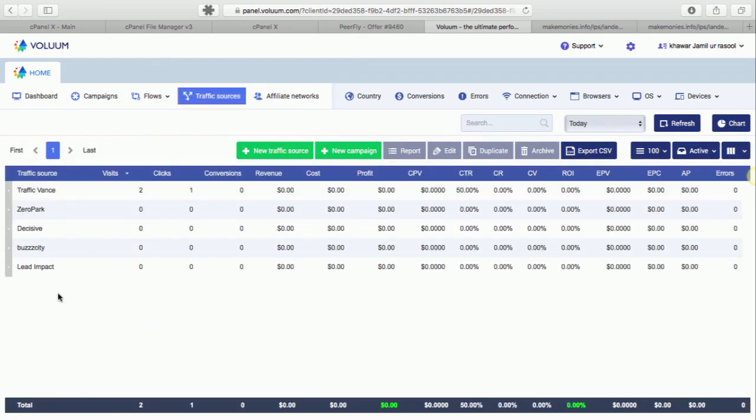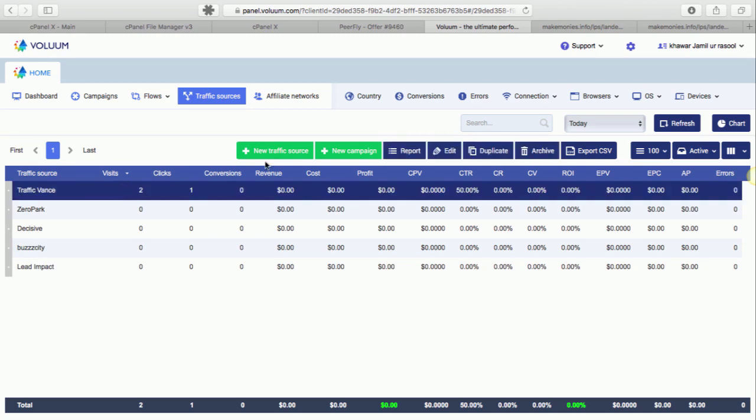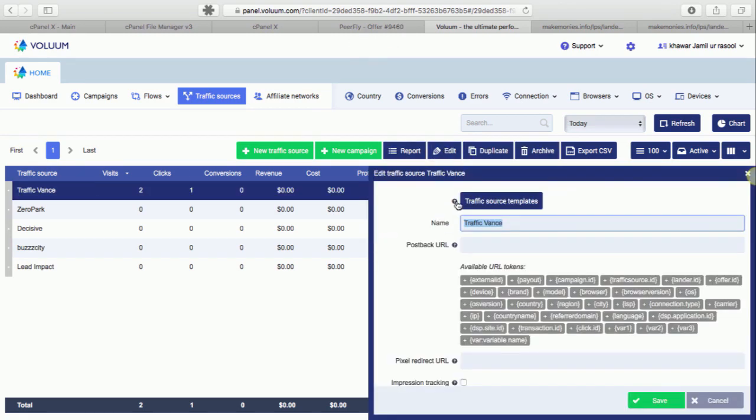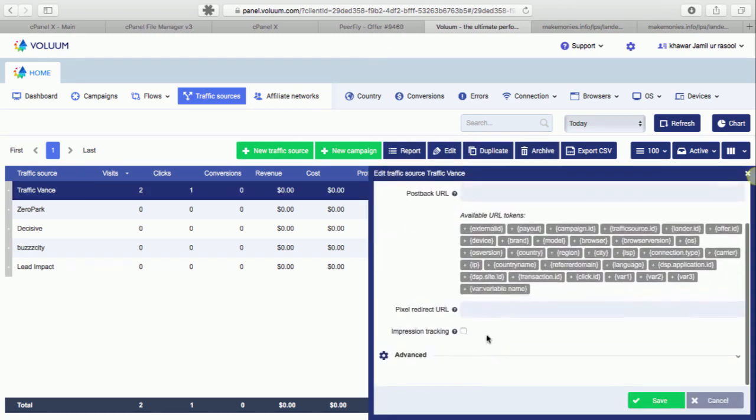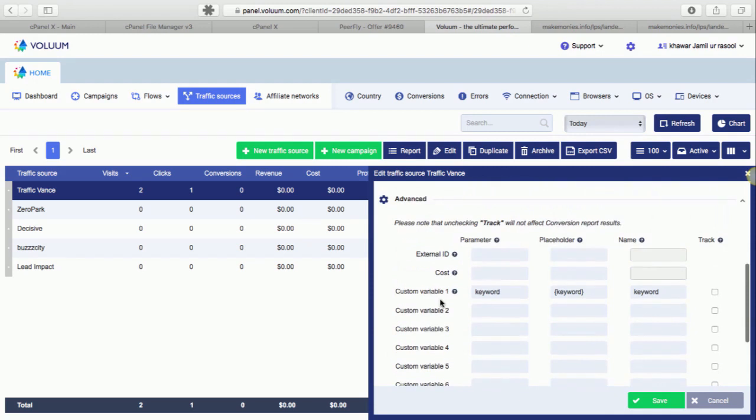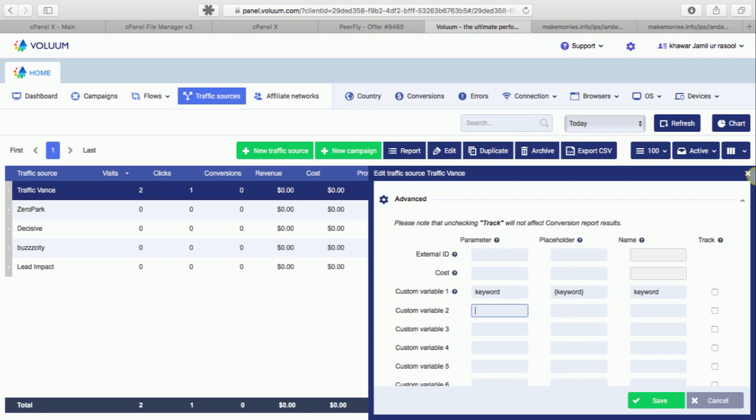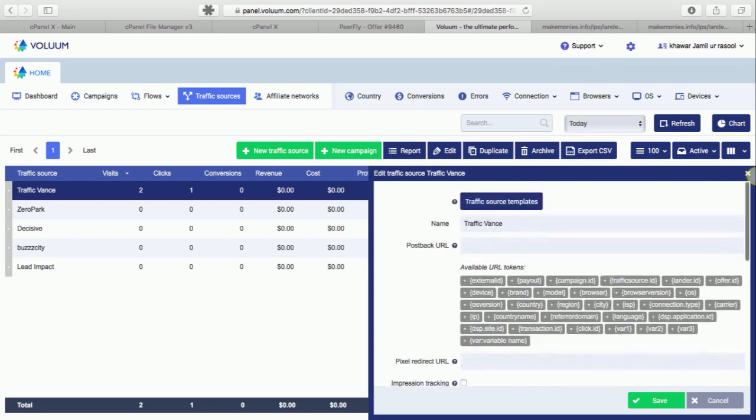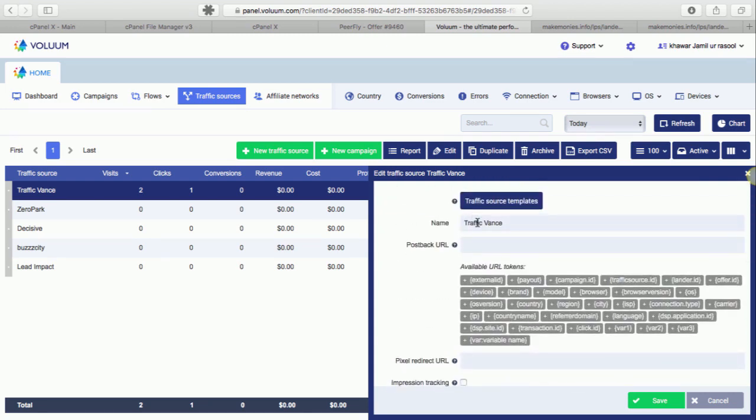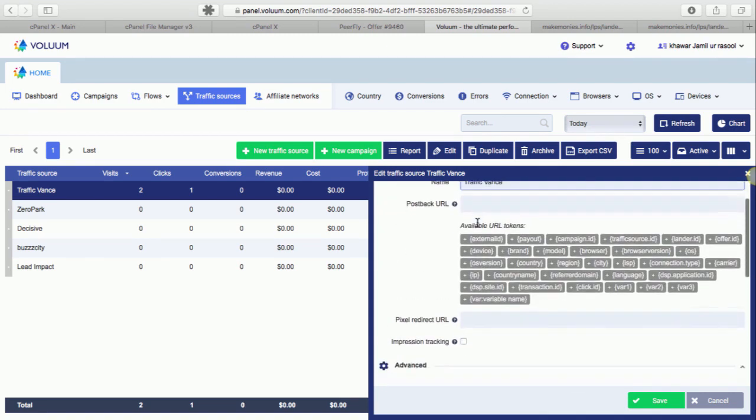Let's say if you want to add Traffic Vans, what you need to do is you just need to type in keyword here, simply this keyword, and of course you will add its name here.